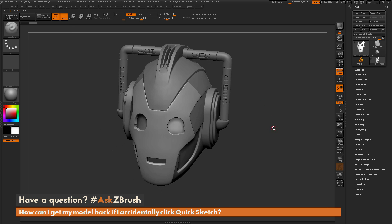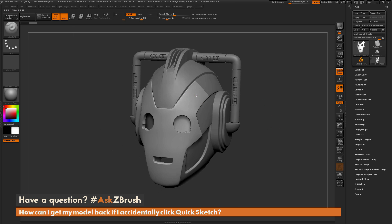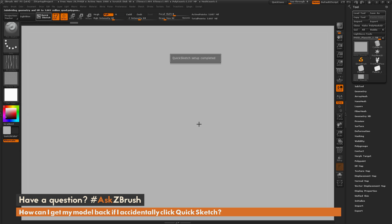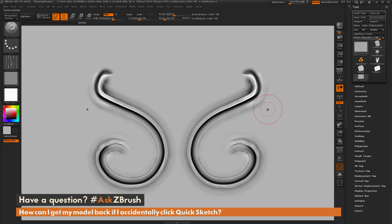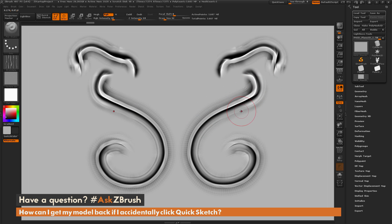Here I just have a model loaded in ZBrush and let's say I'm going through and sculpting on this model, and then I come up to get out of edit mode and I accidentally click Quick Sketch. When you click Quick Sketch, ZBrush is going to load some different tools and change some settings to allow you to paint on the canvas. This is great if you want to do some painting or quick design work, but as you'll notice the model that I had visible originally — the Cyberman helmet — is no longer here.